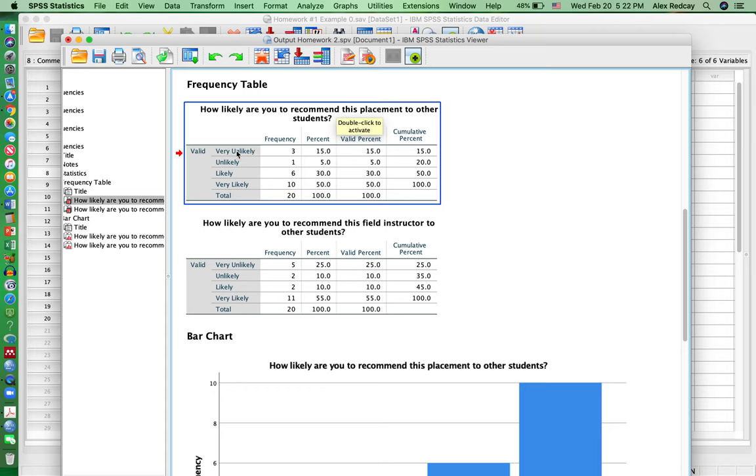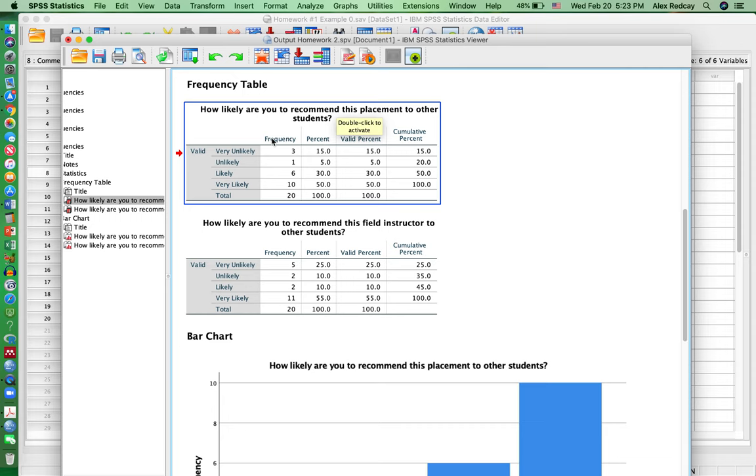How many students selected very unlikely? Three. So the frequency is how many people selected that item. The percentage is the percentage of all the participants, what percentage selected that item. So three people said very unlikely, which was 15% of our participants.